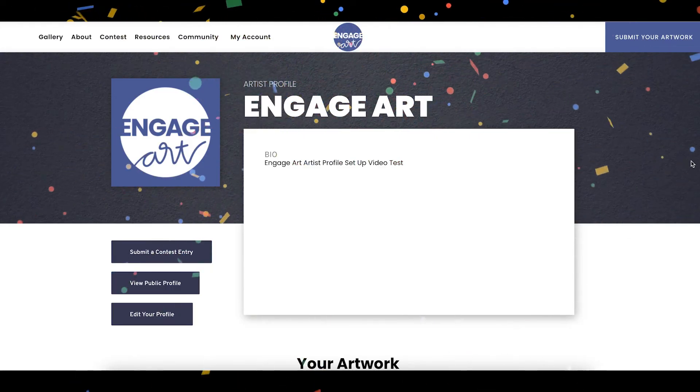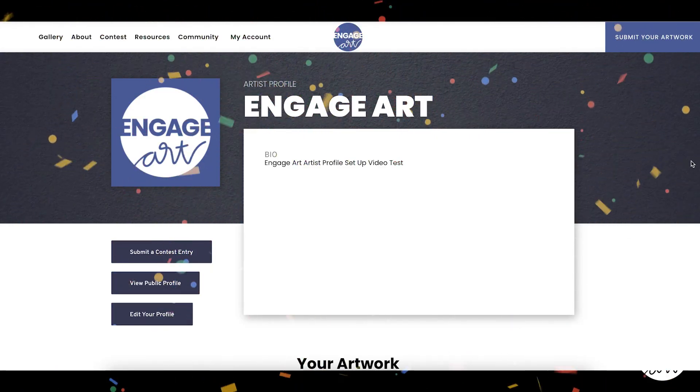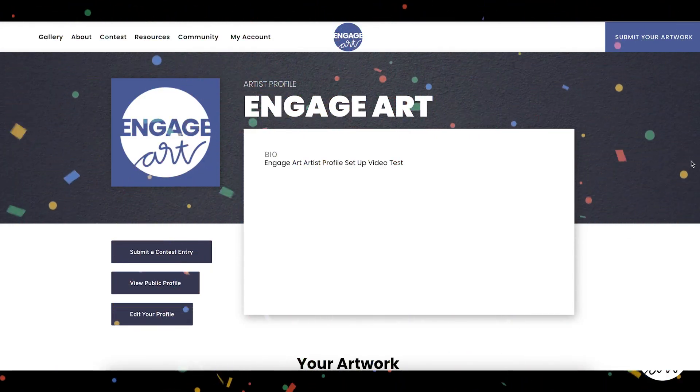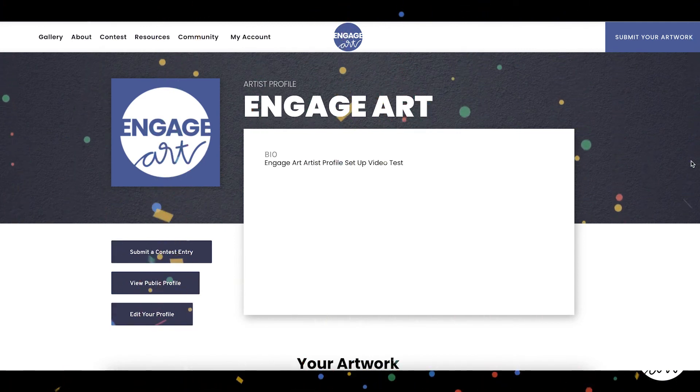Congratulations! You are now registered as an EngageArt artist and you have set up your artist profile.